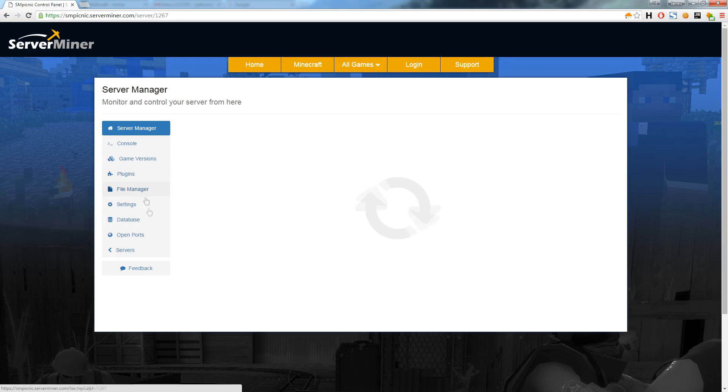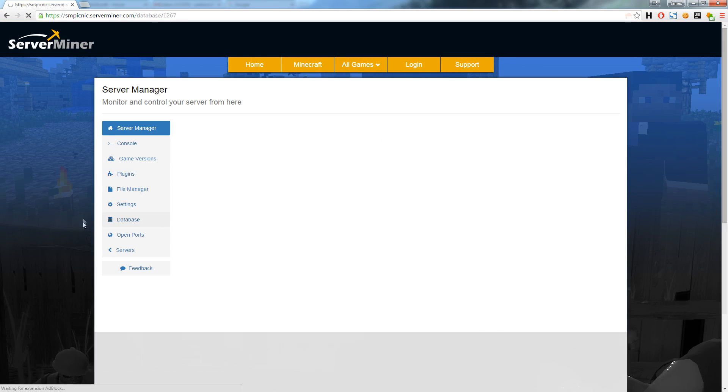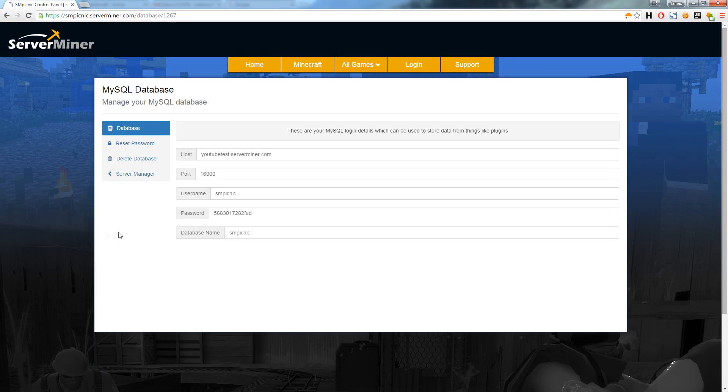With every Minecraft server we offer a free database which can be used to store plugin data. For example, the database could be used for a plugin like LogBlock which stores block changes in a database.